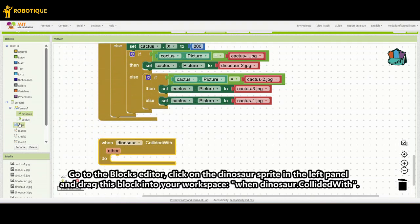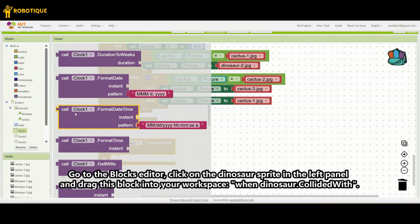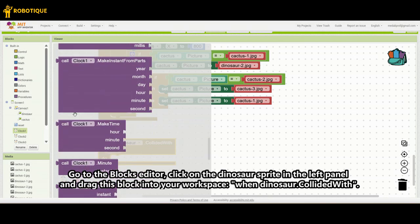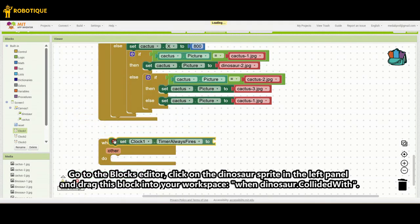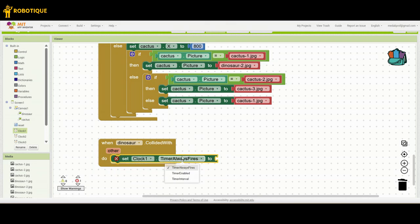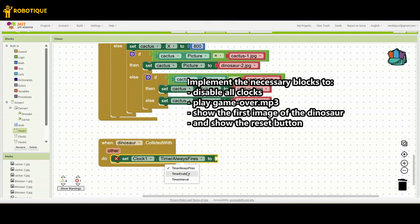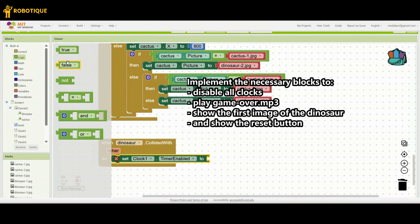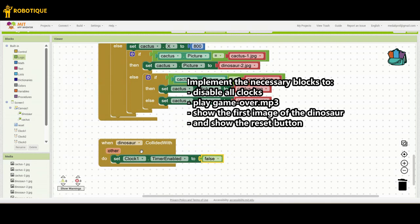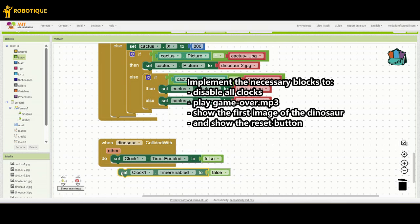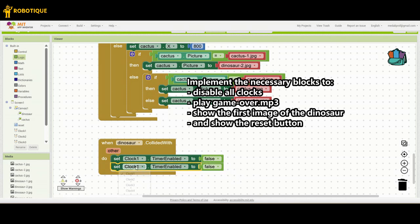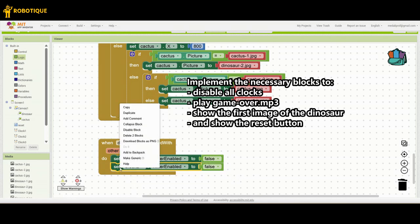Go to the Blocks Editor, click on the Dinosaur sprite in the left panel and drag this block into your workspace: when Dinosaur.collidedWith do. Implement the necessary blocks to disable all clocks, play game-over.mp3, show the first image of the dinosaur, and show the Reset button.